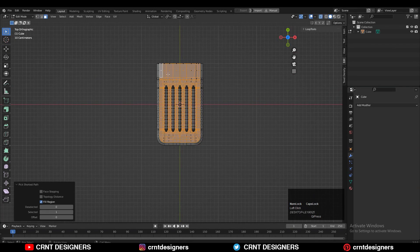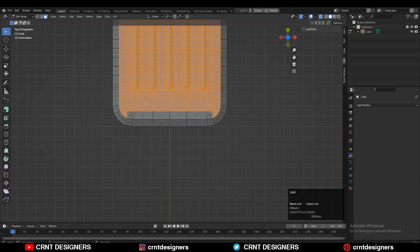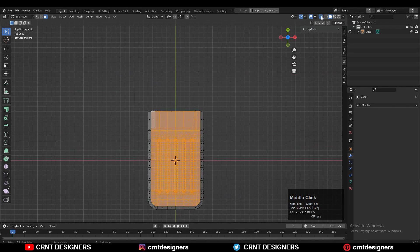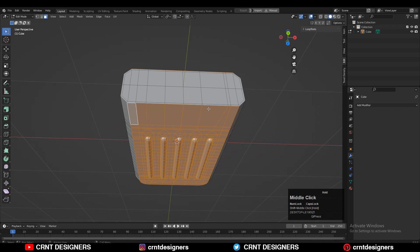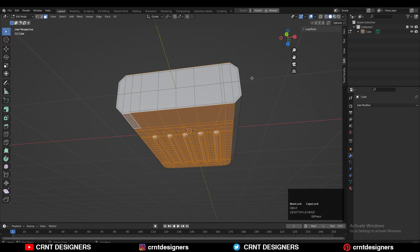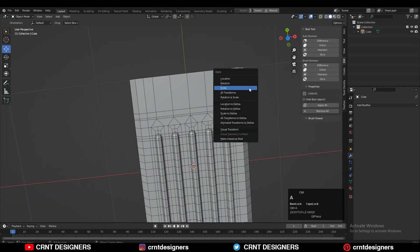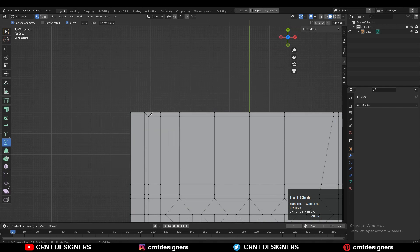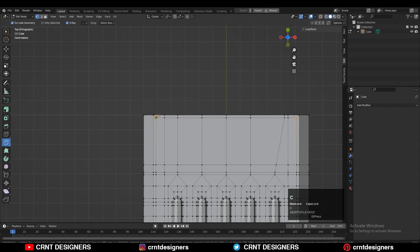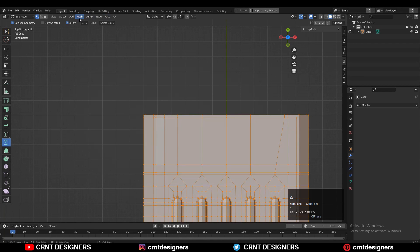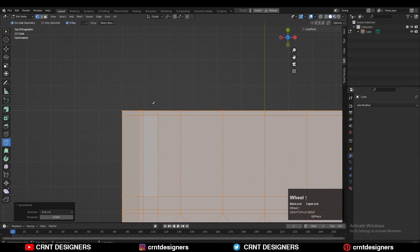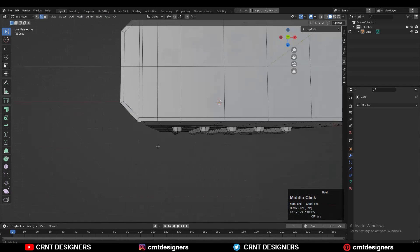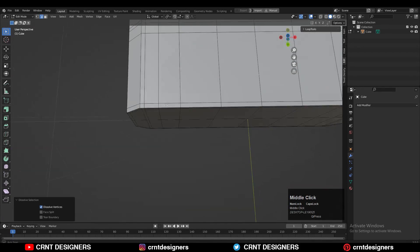Then add a few more loop cuts to maintain good form. Use X-ray mode and select the faces with cross-selection. Use the inset operation to create the loop structure and harder edges. Then use the knife tool to complete this cut along the X axis and Y axis. After that, dissolve that diagonal cut.